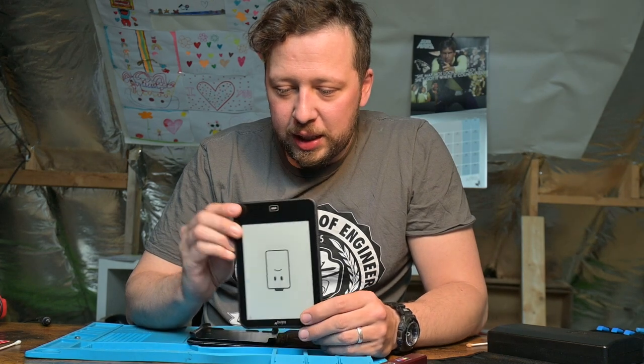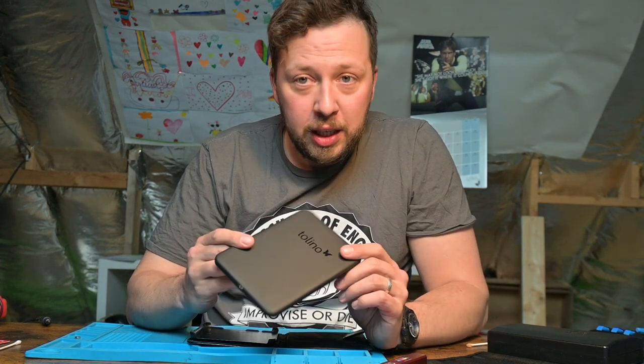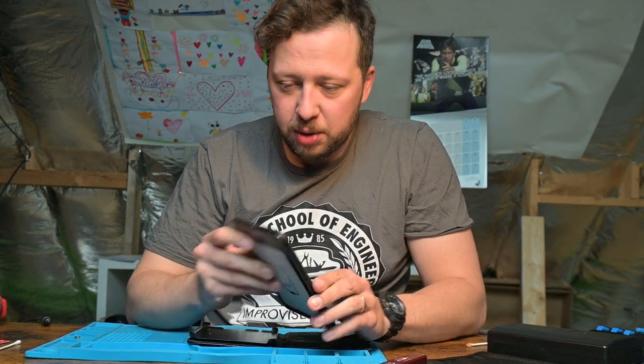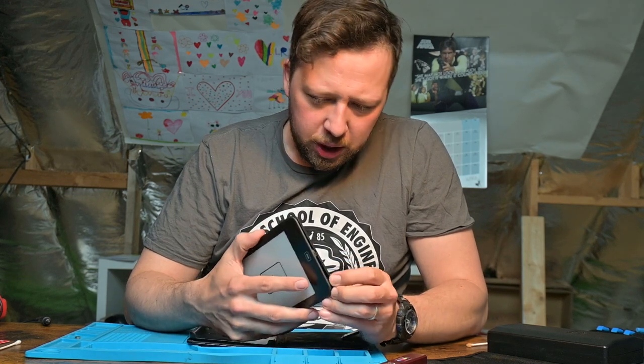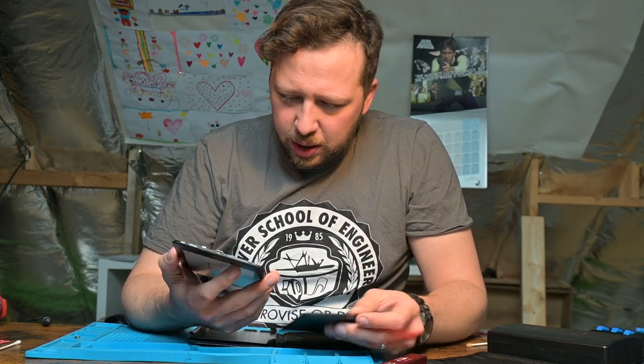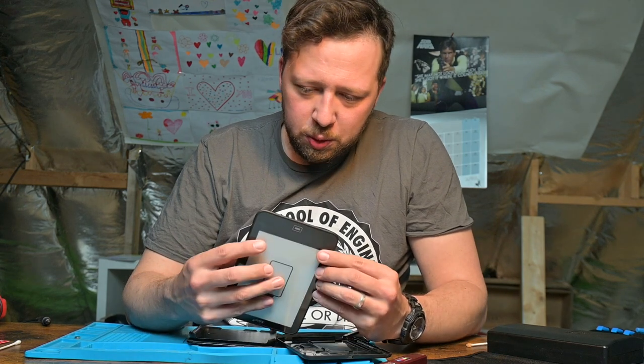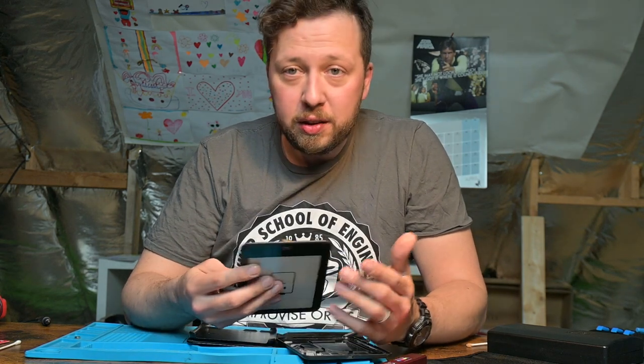This is an e-reader used quite a lot in Belgium. Not that sure if it's used a lot outside of Belgium. I already opened it up and figured out what was wrong with it. It's pretty easy to see, I'll show you in a minute.